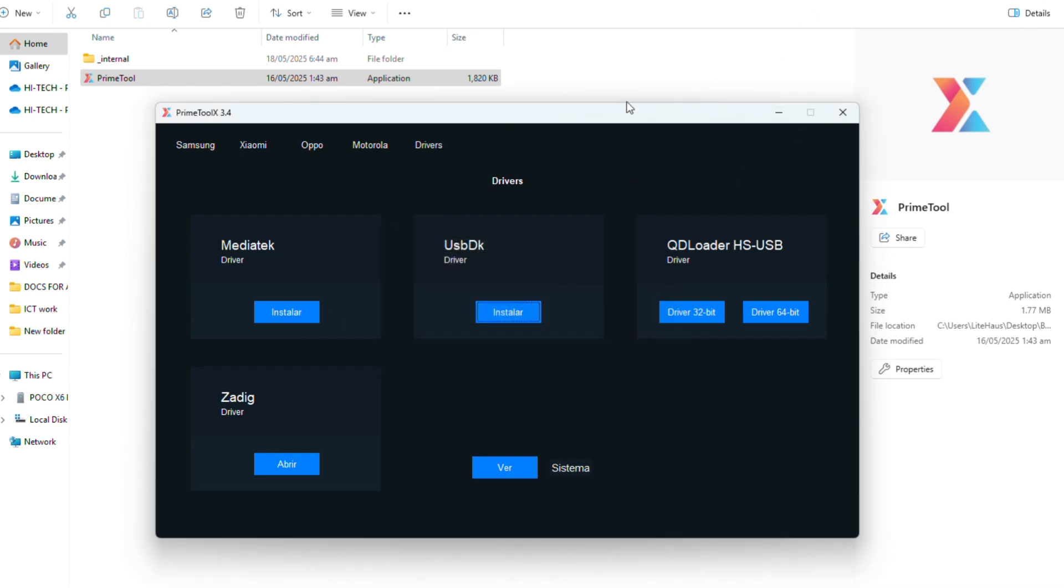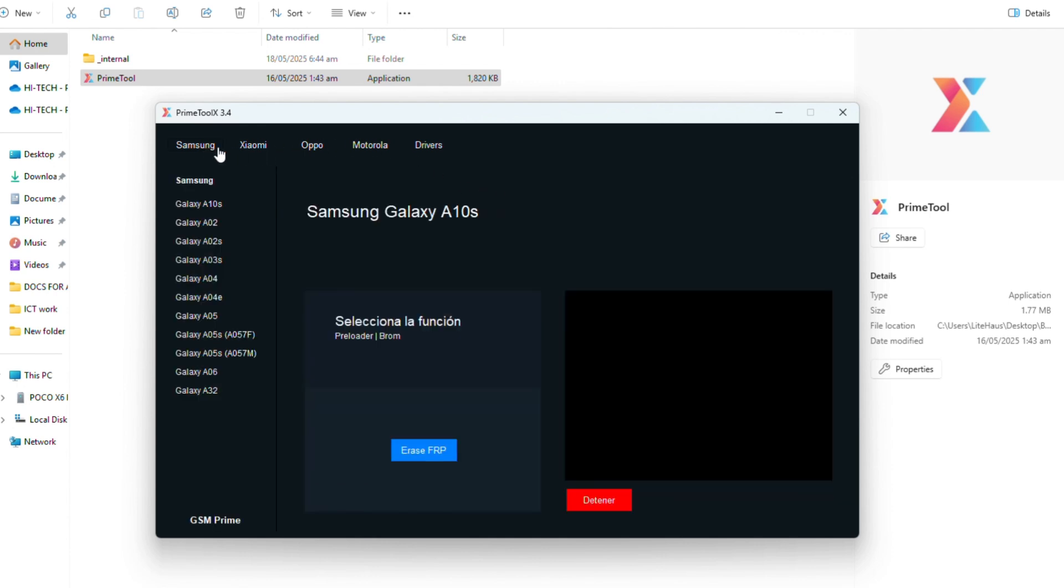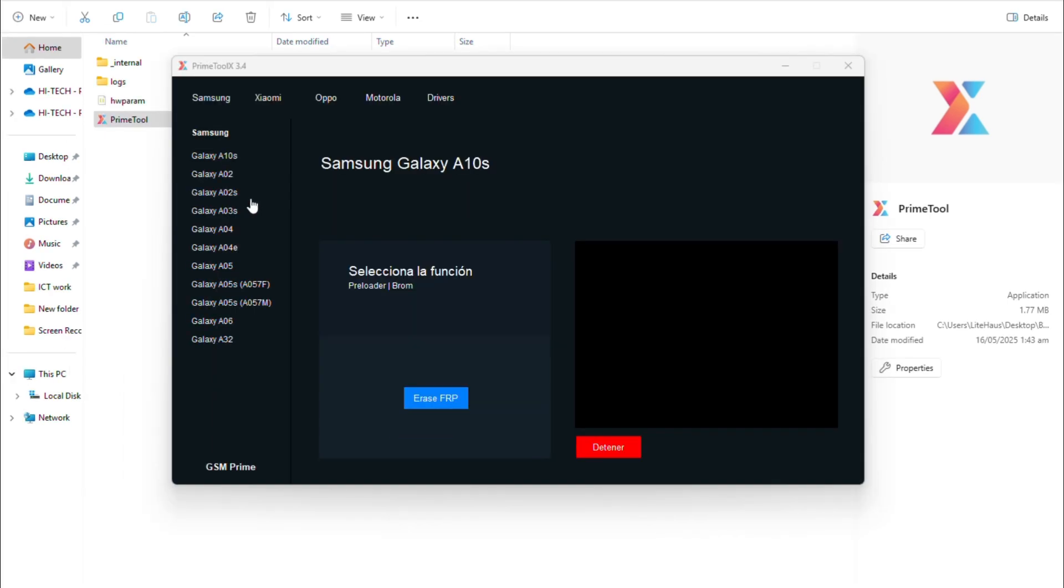Now go to the Samsung tab and select your Samsung Galaxy device model. Since I'm trying to bypass Samsung Galaxy A06, I will select A06. Then click Erase FRP button.